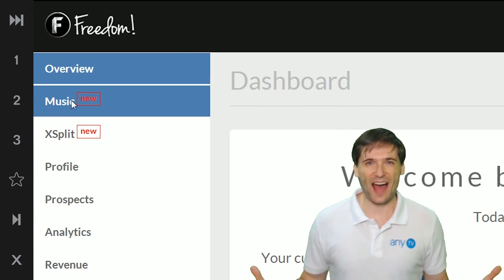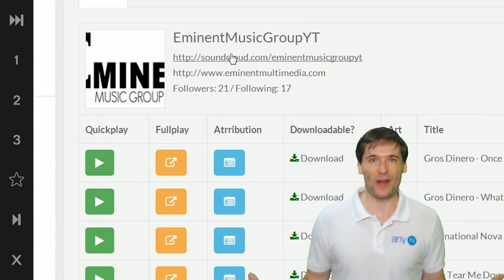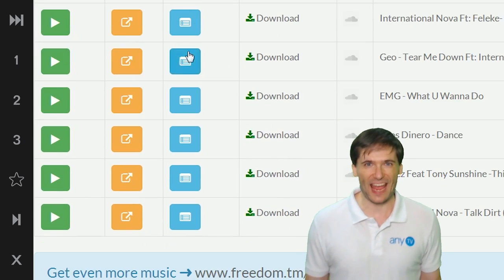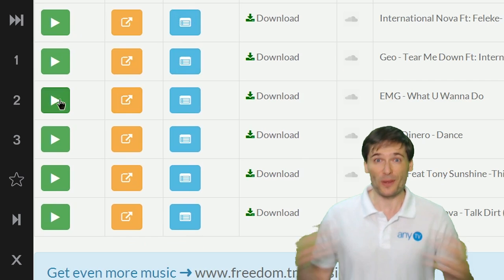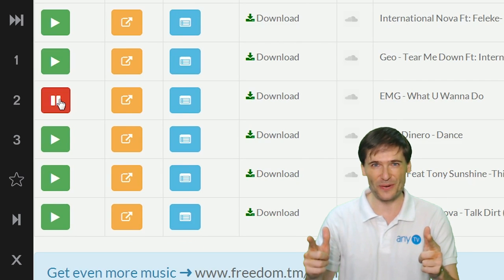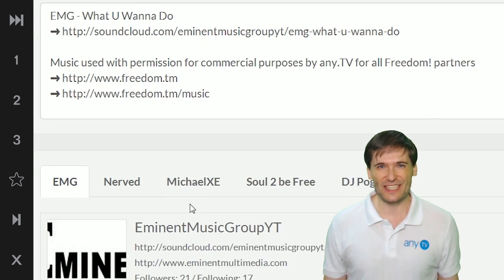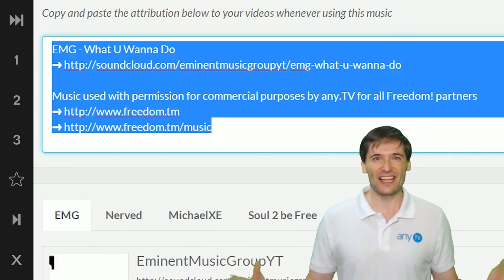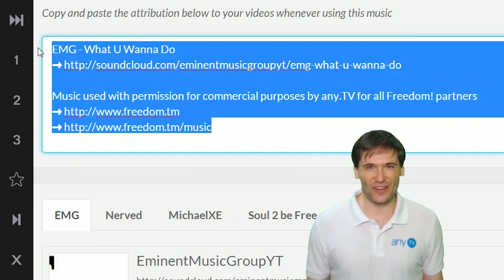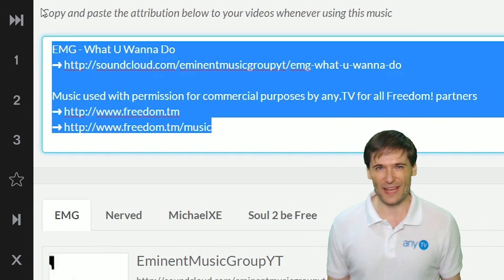Music is now in our dashboard. You can directly play any song that we have licensed to you. You can get the attribution text and download the song all from one place.